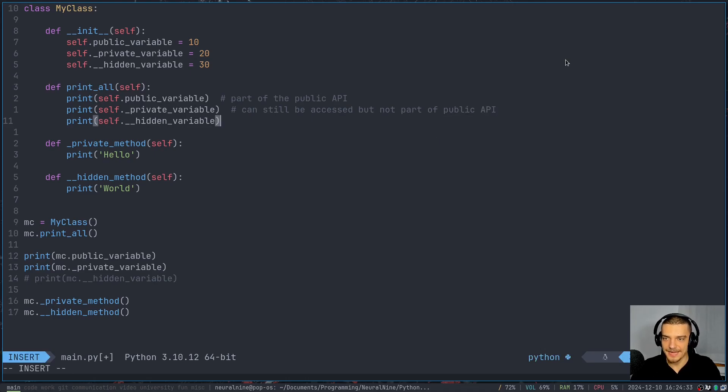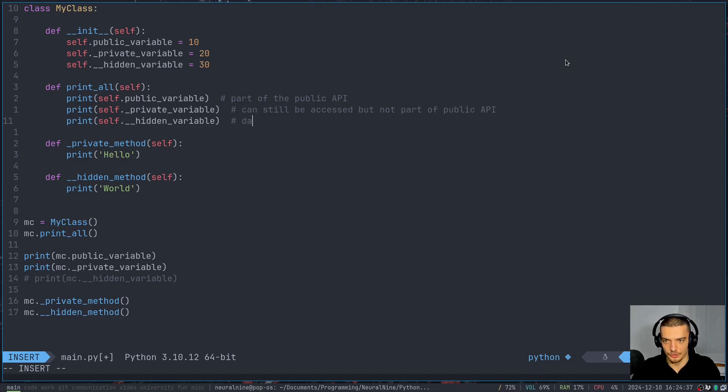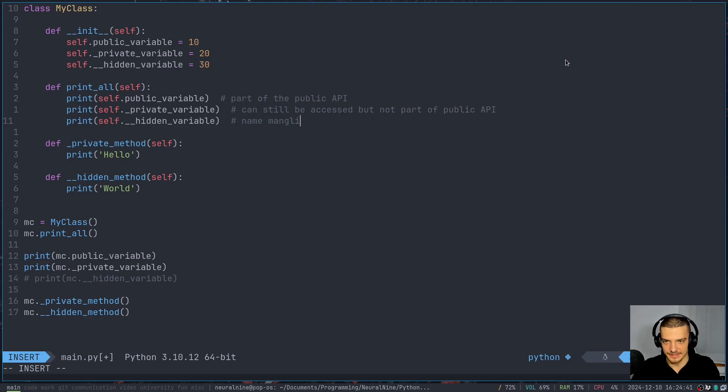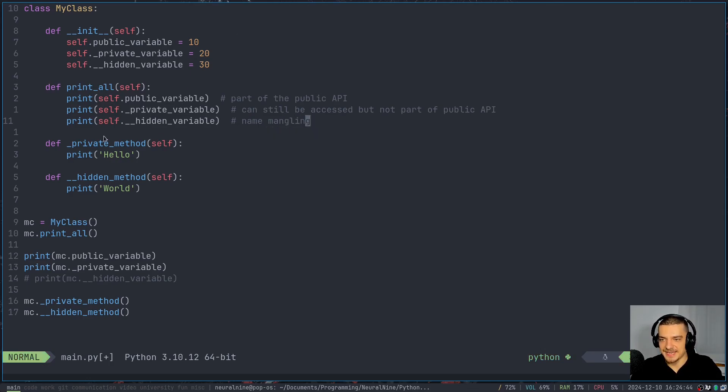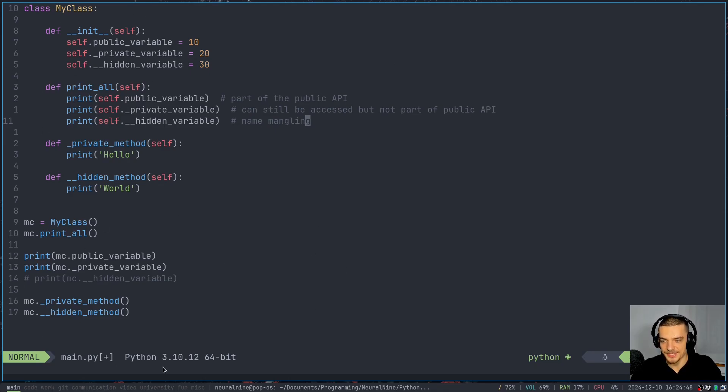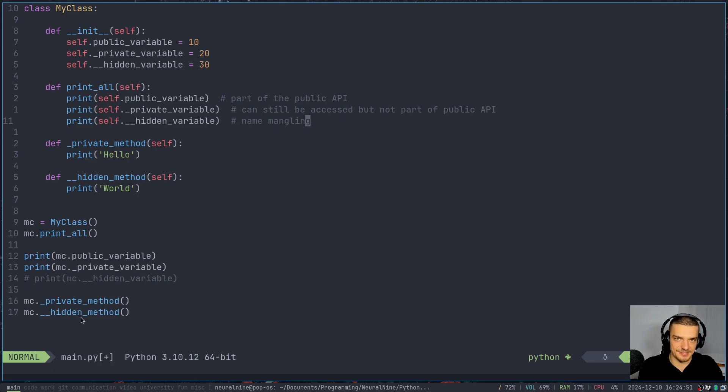And when you use two underscores, something happens which is called name mangling. So name mangling basically means it's being renamed. Now, inside of the class, you can still use it. But outside of the class, you cannot use it. But it still exists.